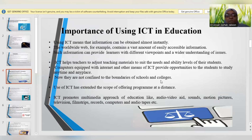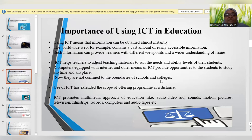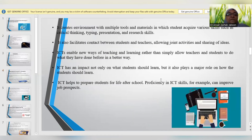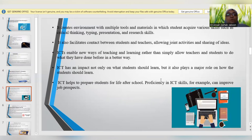ICT is promoting a multimedia approach to education. With the help of audio-video aids, sounds, motion pictures, television, film scripts, records, computers, audio tapes, etc., all these are being used as tools for imparting education. It is creating an environment where multiple tools and materials are used to help students acquire knowledge and to develop their critical thinking ability and research skills.